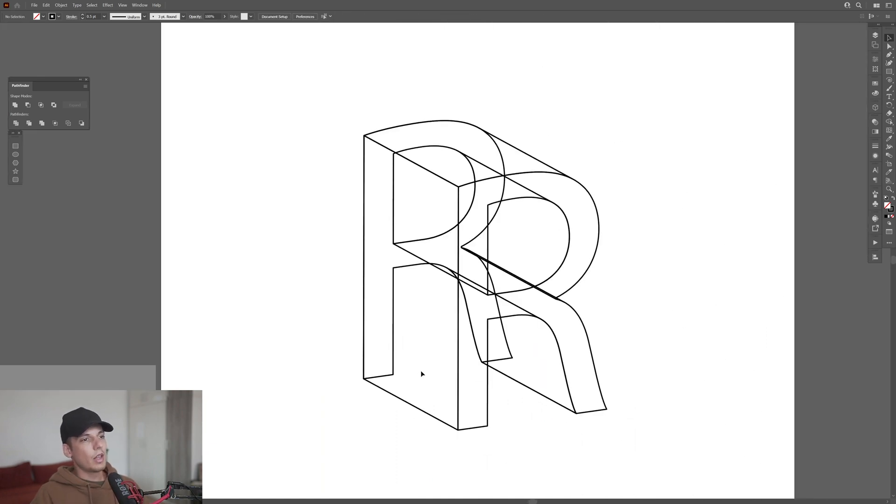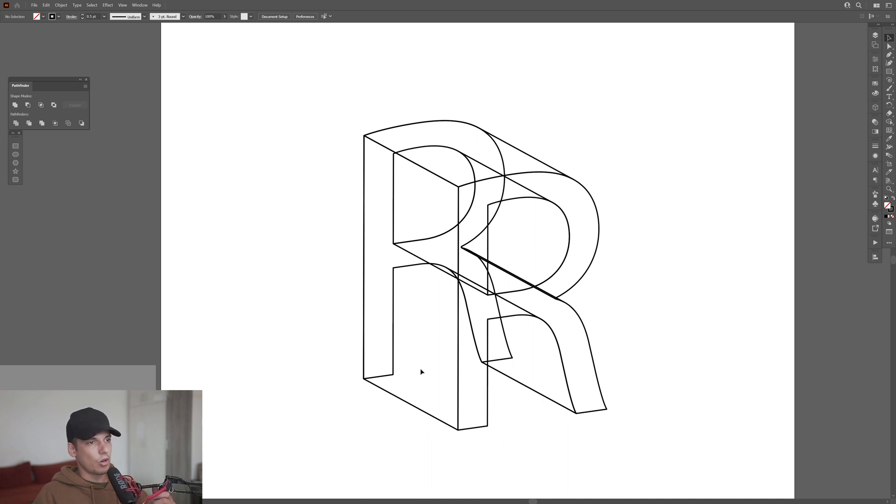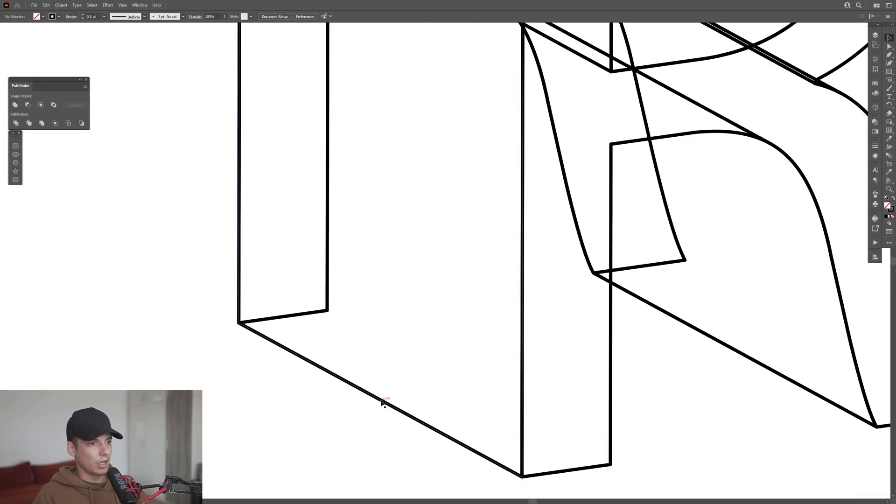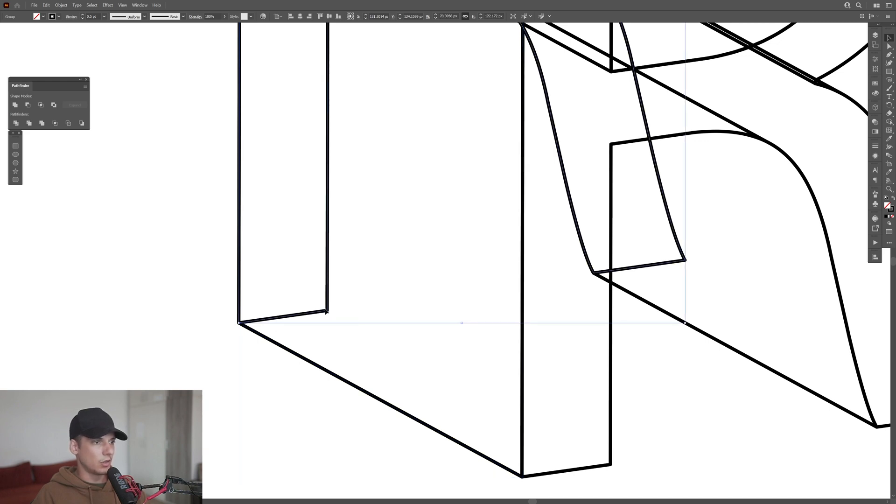Now we still have a couple of lines in here which basically need to be connected. So we've got like a line here that connects the front with the bottom. But here this corner is not connected.